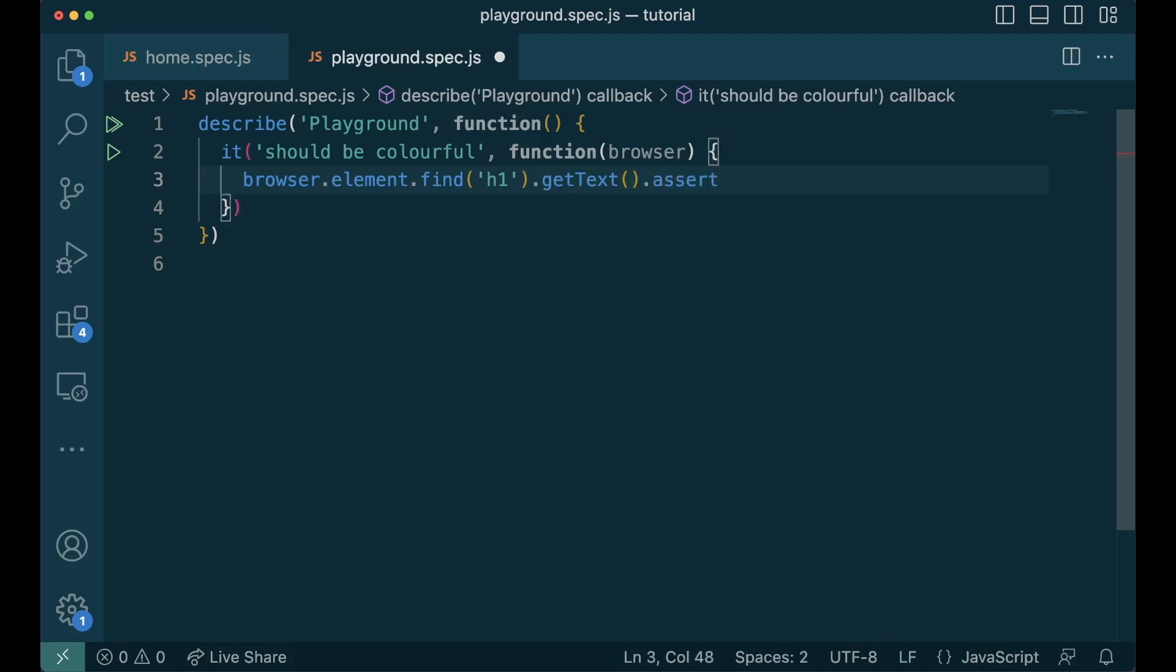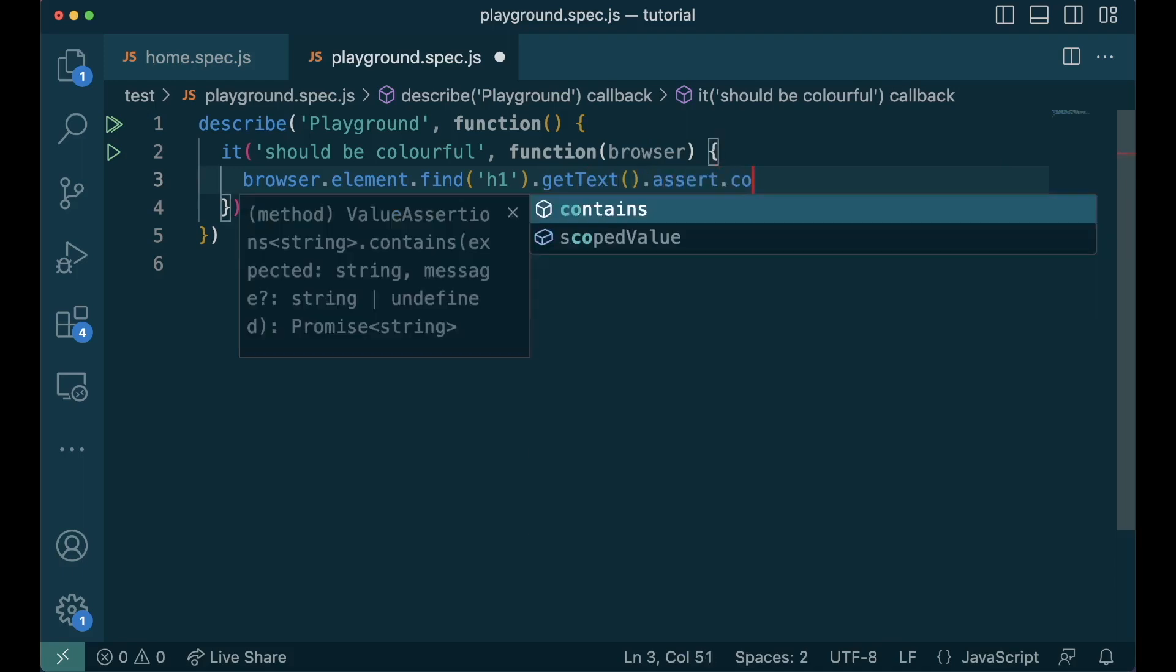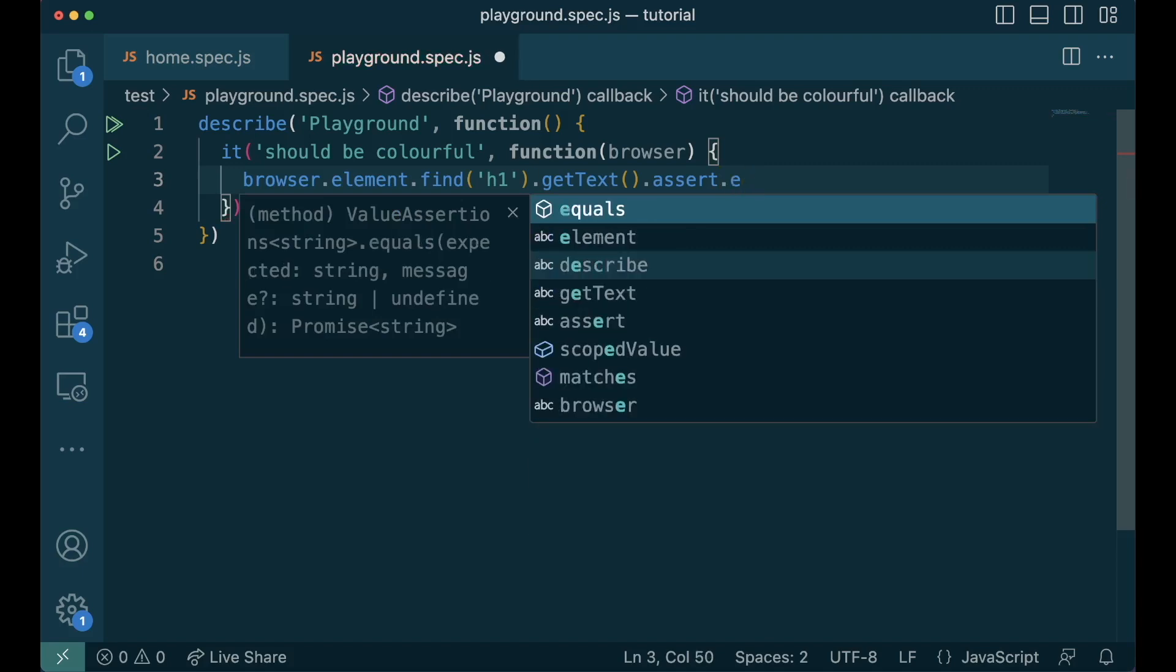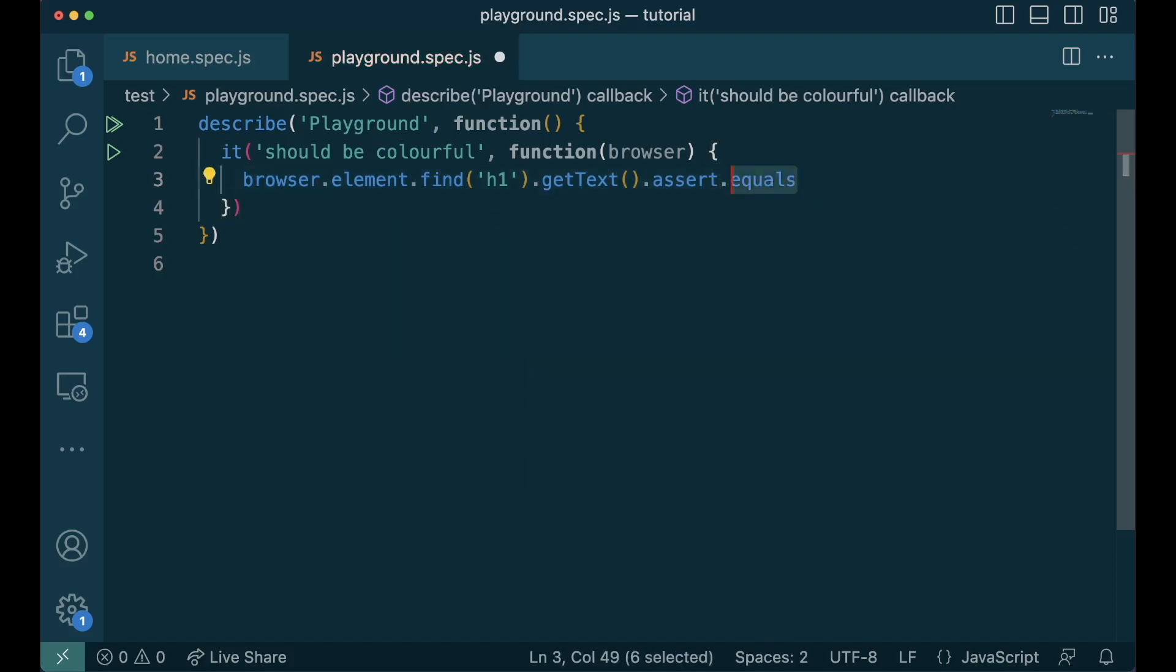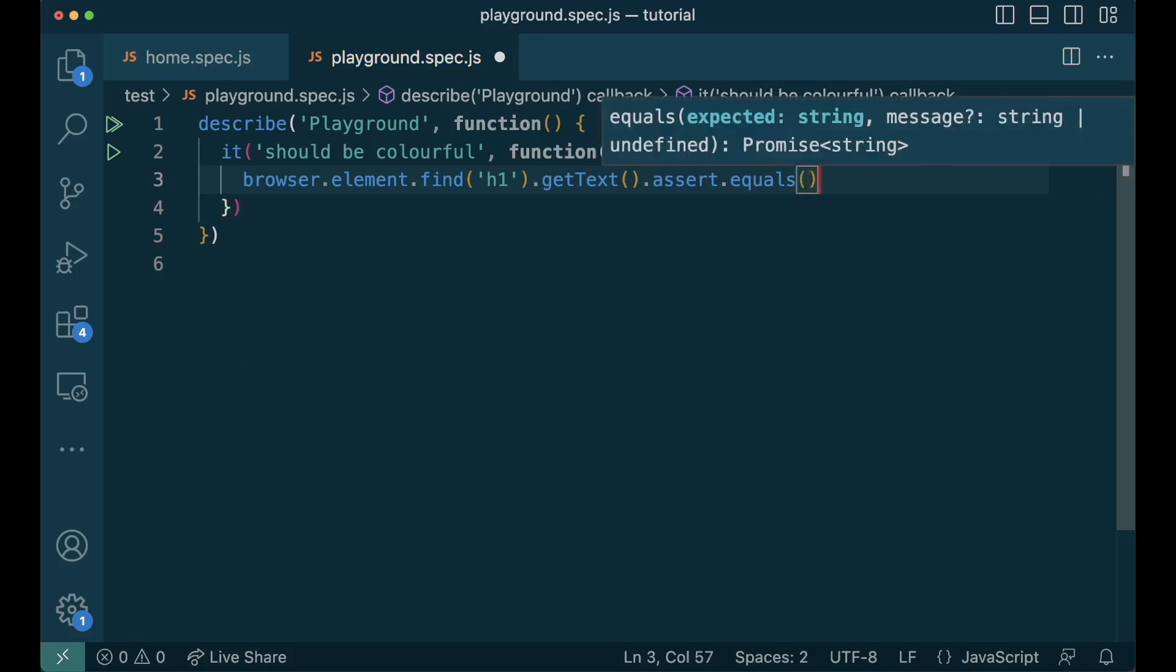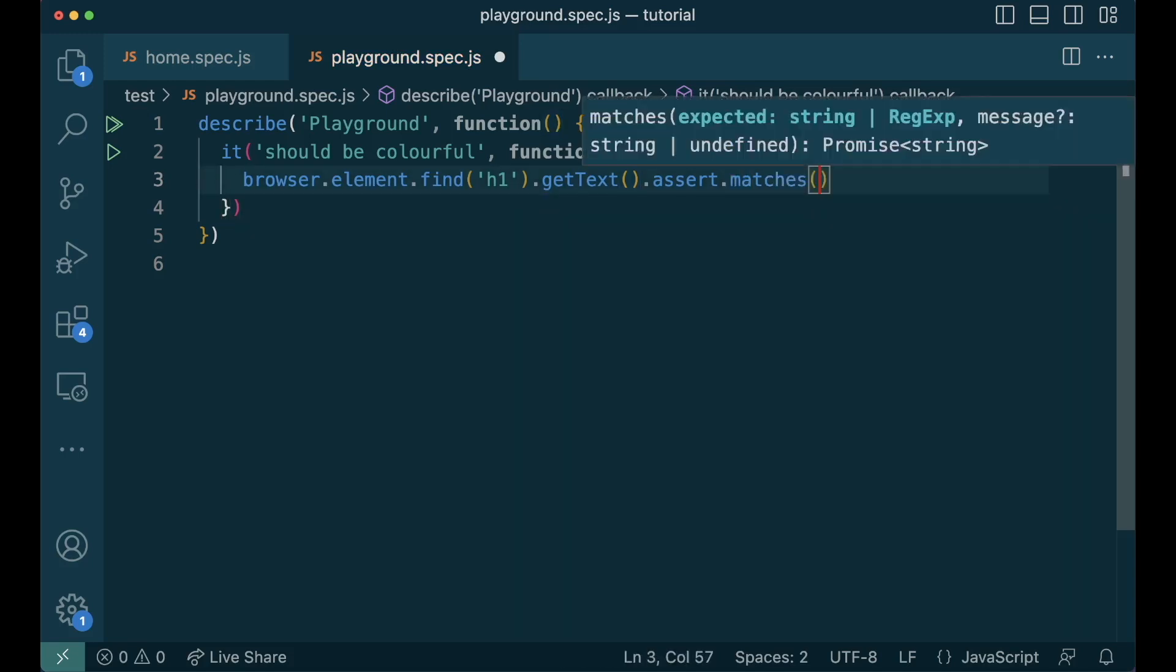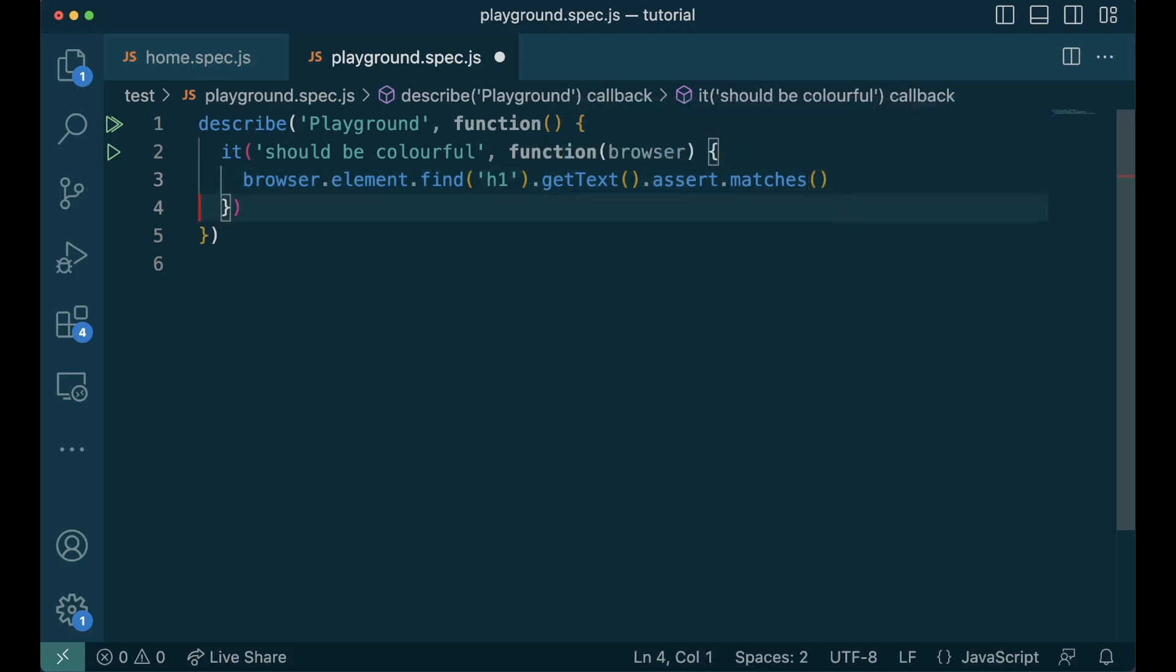There are three kinds of assertions. Contains, equals and matches. Contains check if the text we are looking for is present inside the element. Equal verifies the exact equality of the text. Matches takes a regular expression and verifies it against the element text.